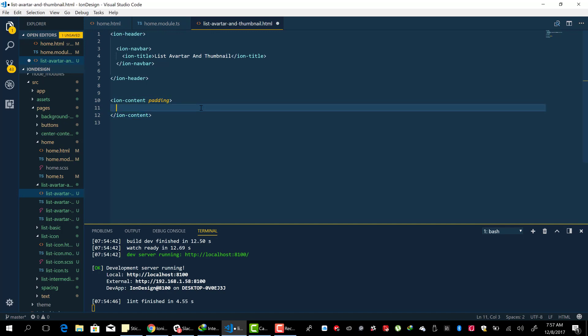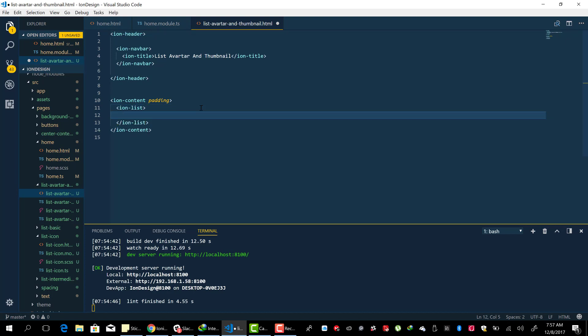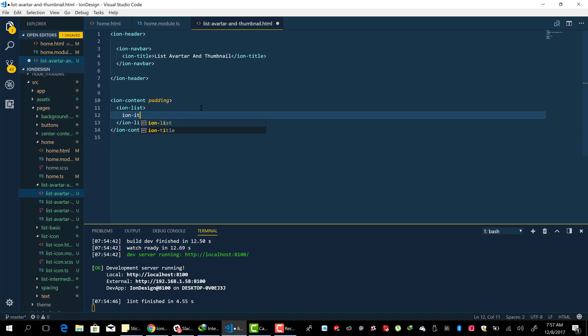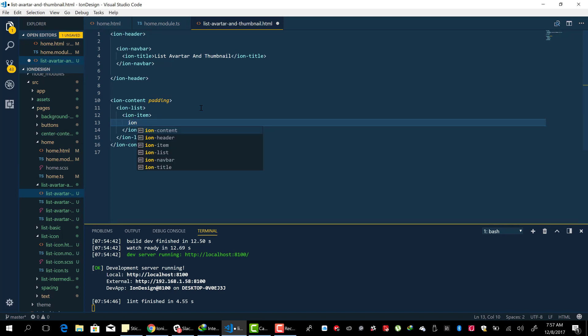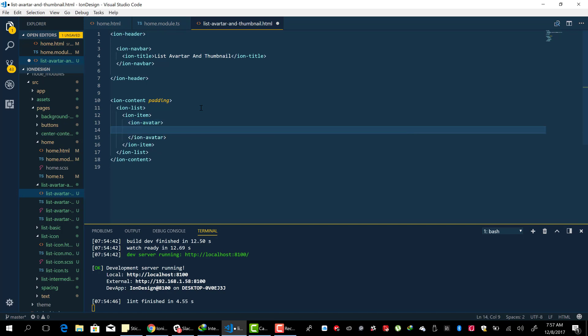Let me show you, first of all, how to add an avatar to a list. Okay, so it's very easy.